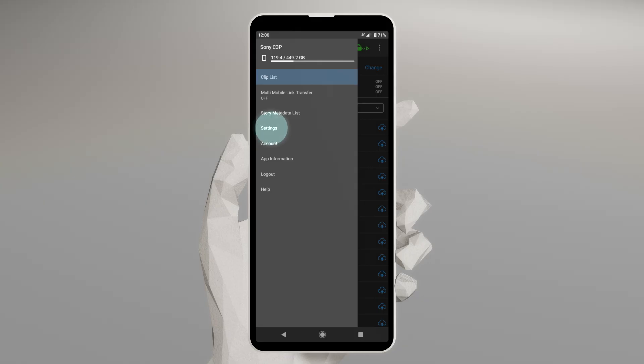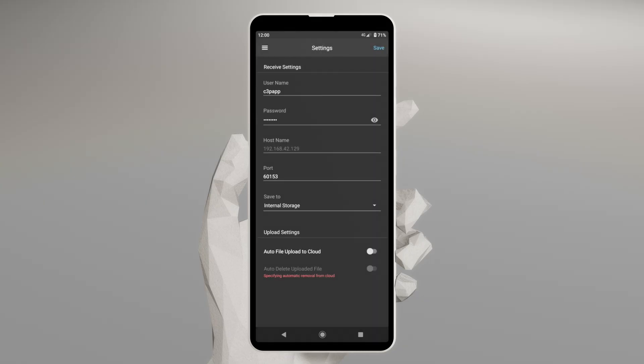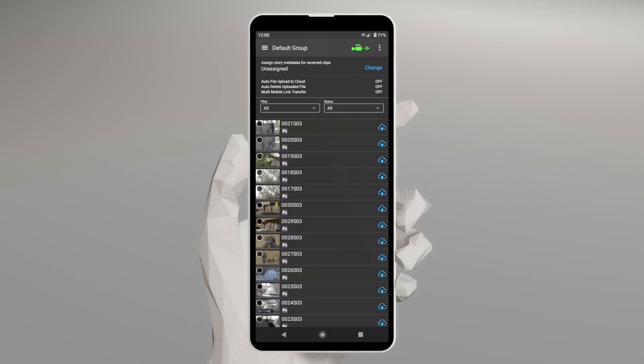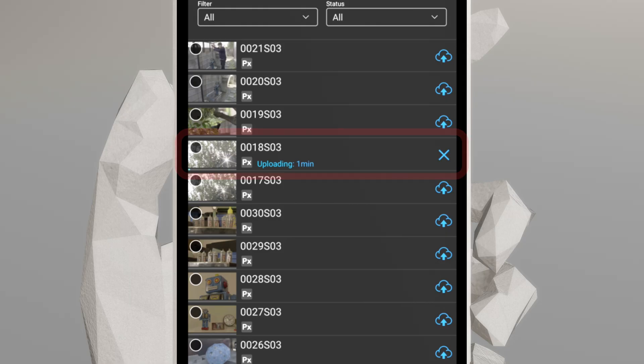In the C3 Portal app, the default setting for uploading files to the cloud is manual. Next to each clip that transfers from your camera, you'll see an icon to upload it. Simply tap these icons on the clips you wish to upload to the cloud.